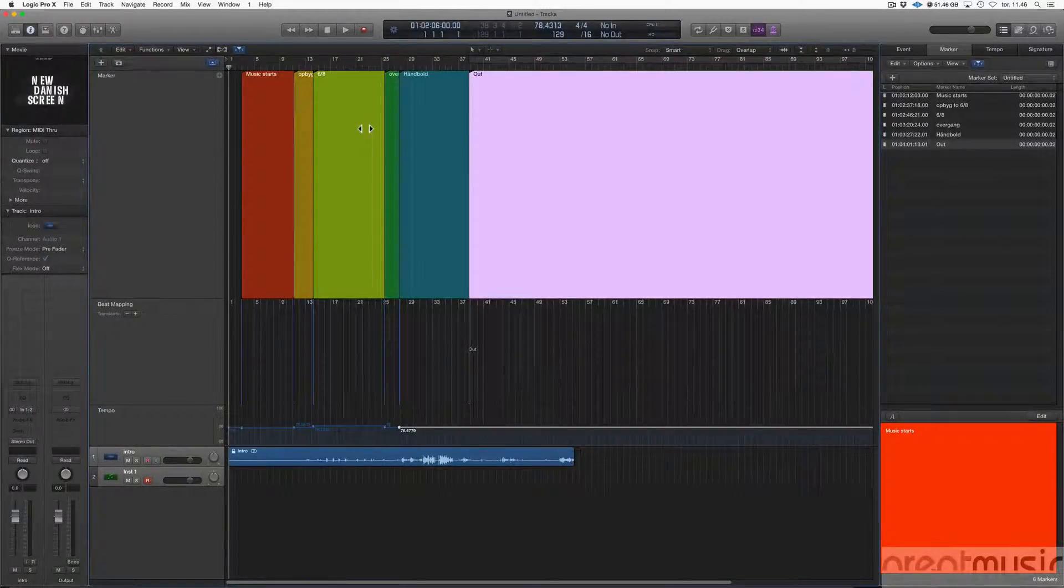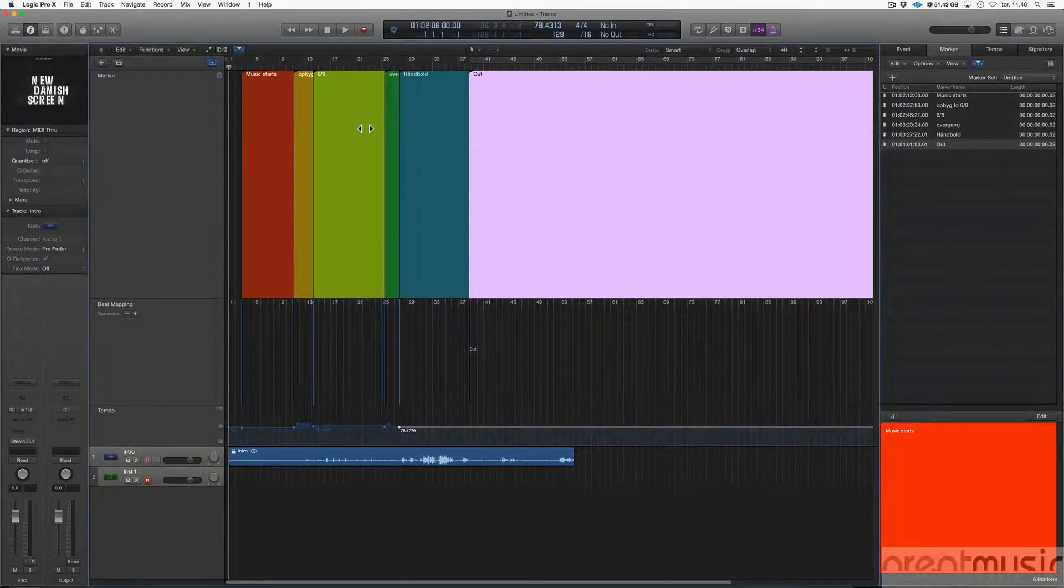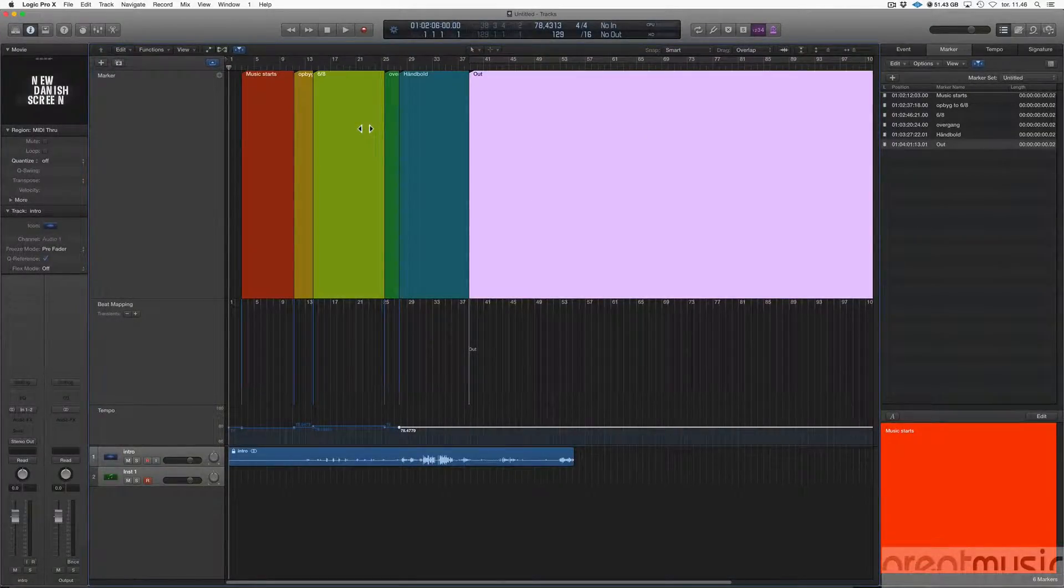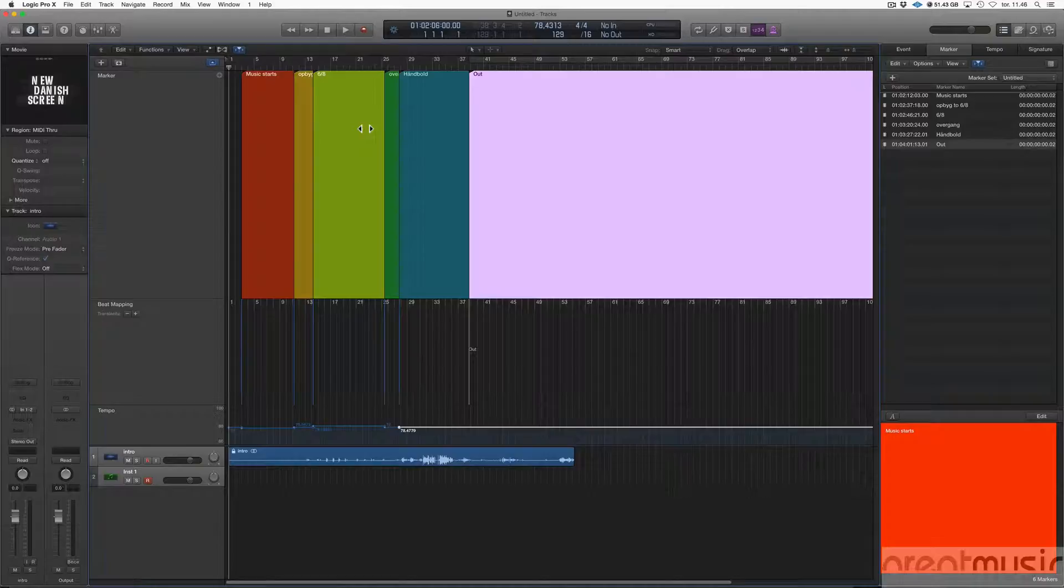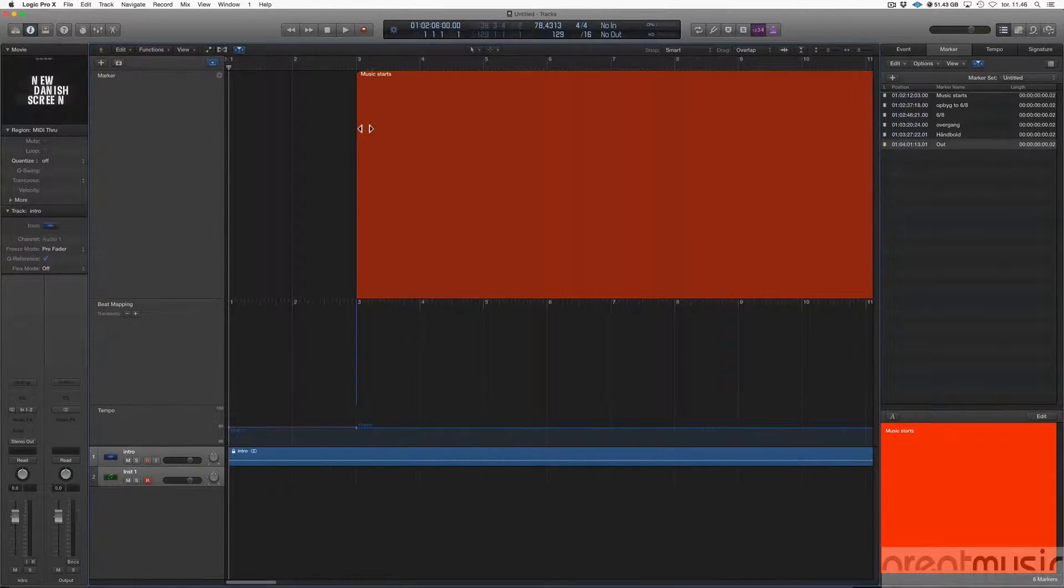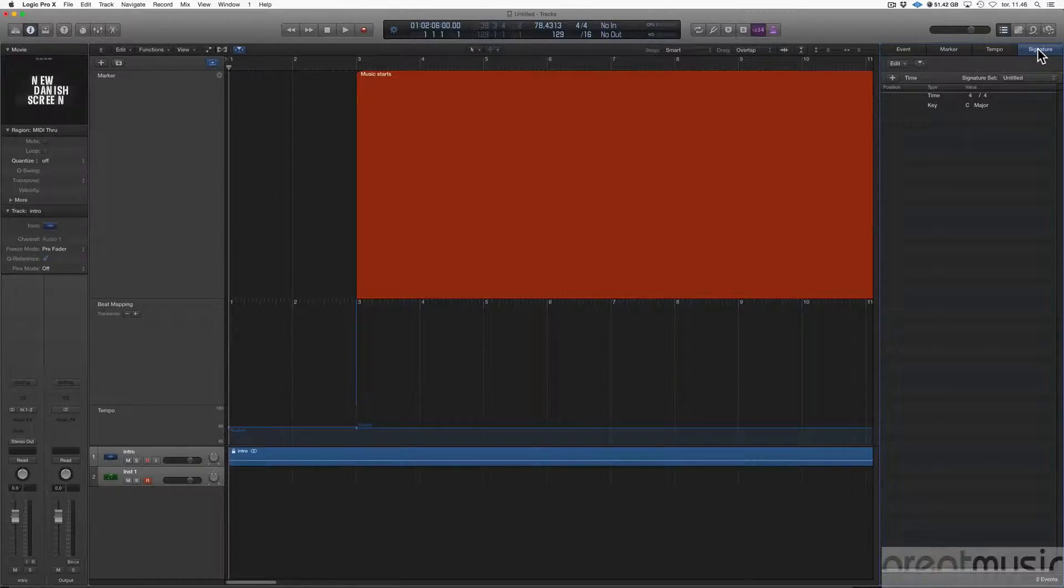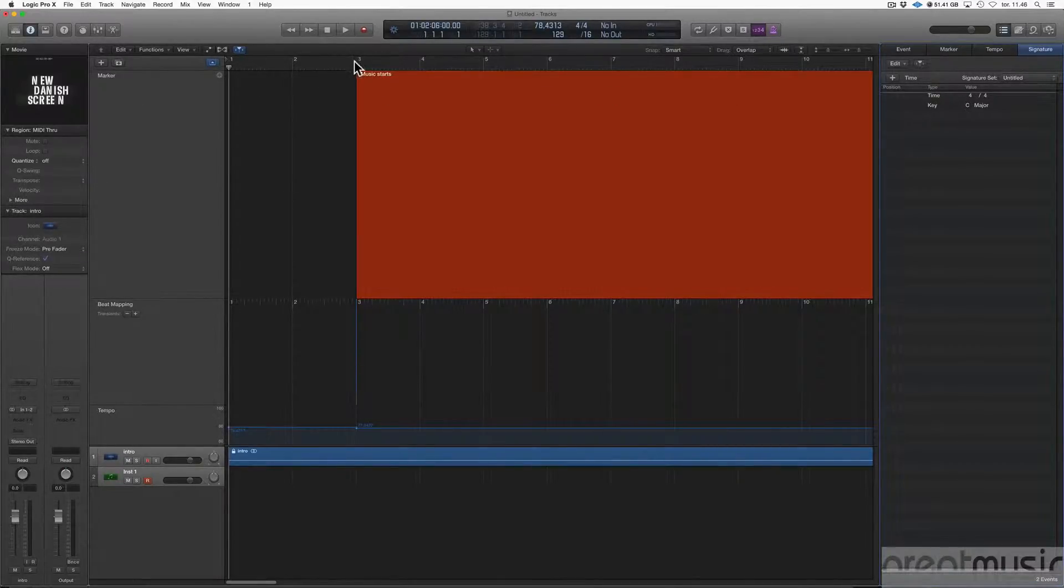Now we have to change the time signature in our song. First I would zoom out. Signature, change to signature. My signature is in 4/4 and that's fine.